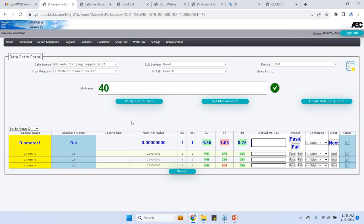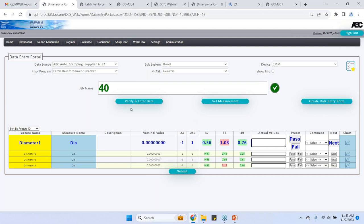This provides, this could be for any part number, fully configurable for any part number or any type of data that you're measuring, providing you a digital transformation to transform your shop floor into a digital workspace with all digital assets that they don't have to write anything on paper or note them on spreadsheets with floating information. They could directly enter that using the data entry portal to take advantage of the direct data interface with QDM web.